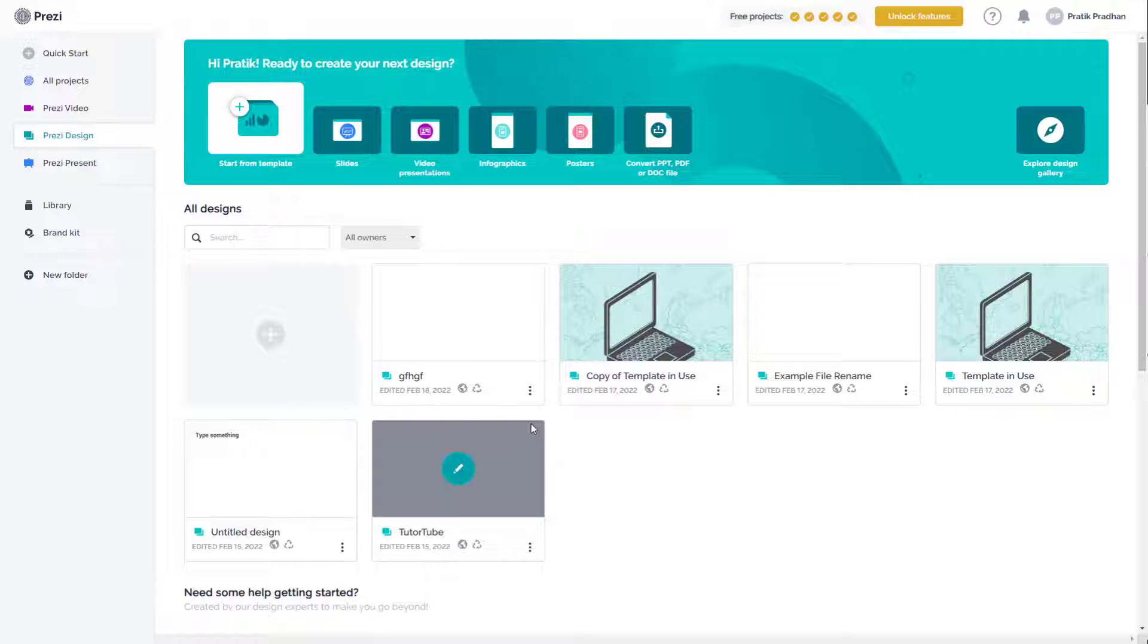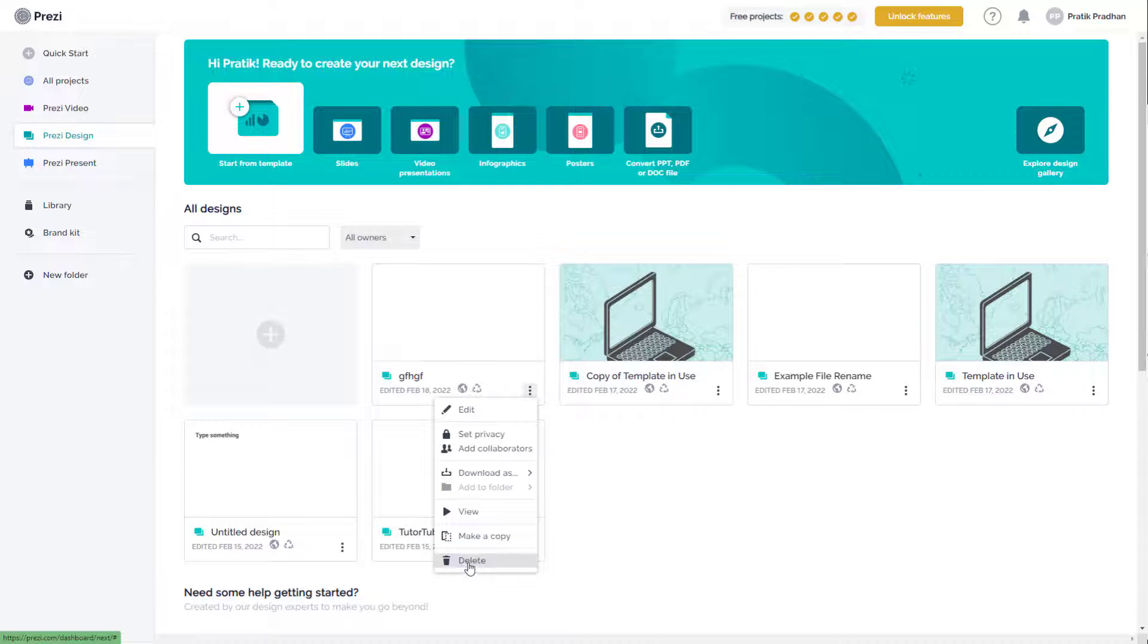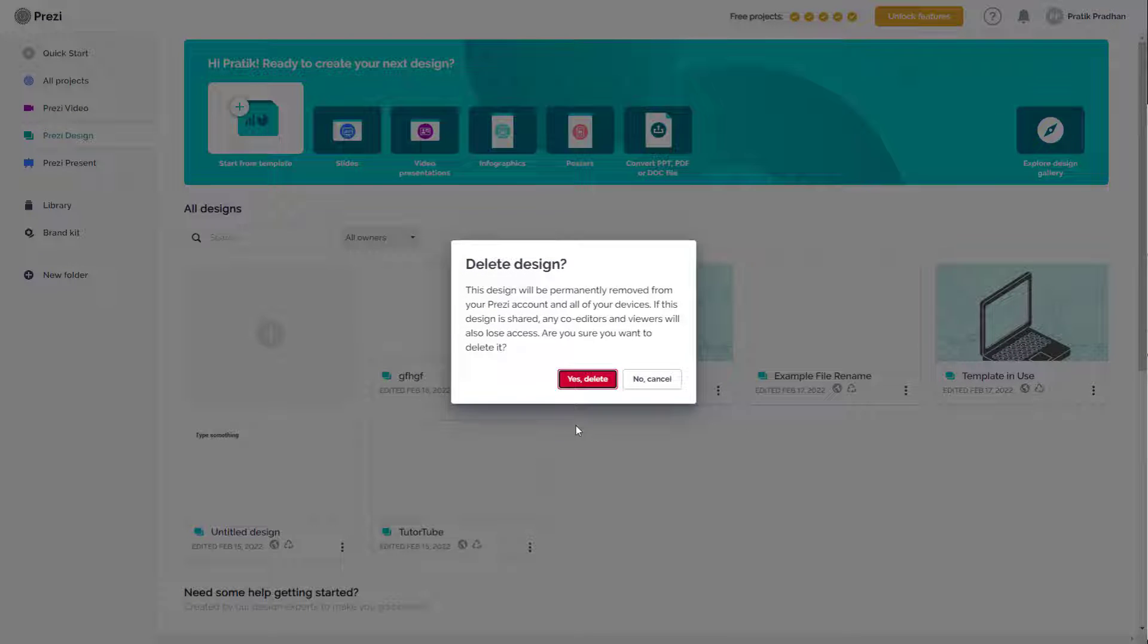In that case what you can simply do is delete out the projects that you have. To delete out a project, click on the three dot icon that you want to delete and simply press the delete button.